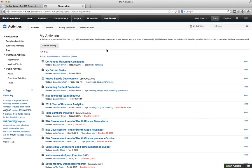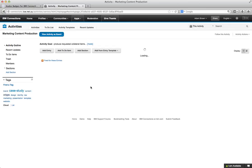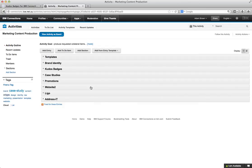So as you can see here, if you're familiar with Connections, this is the standard activities interface. And you can view here all of the activities that you're currently working on. And I'm just going to go into one of them, let's say this marketing content production. So this is an activity that I work with personally with a few of the people in our sales and marketing team.